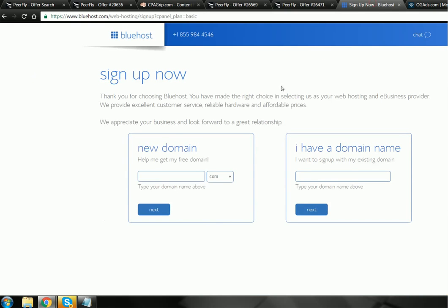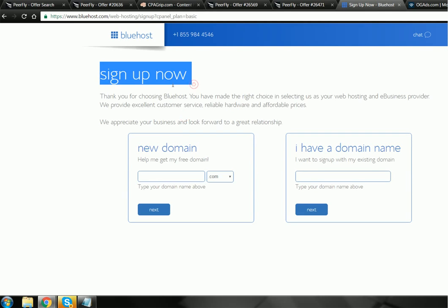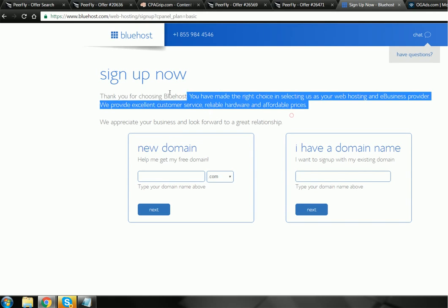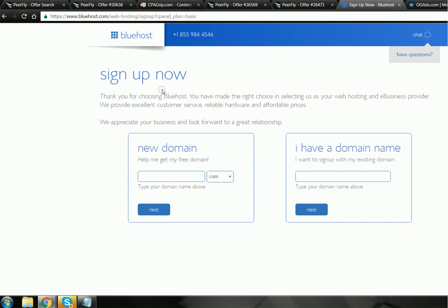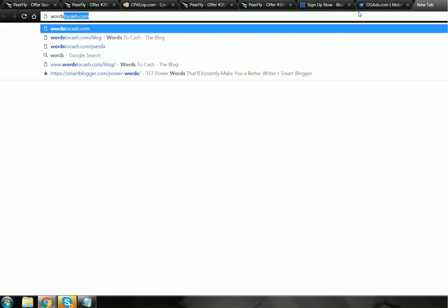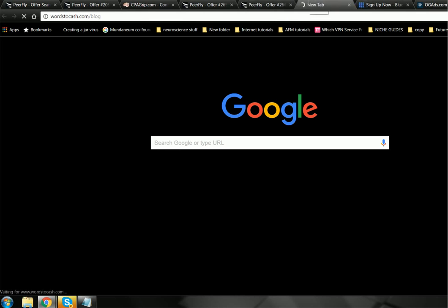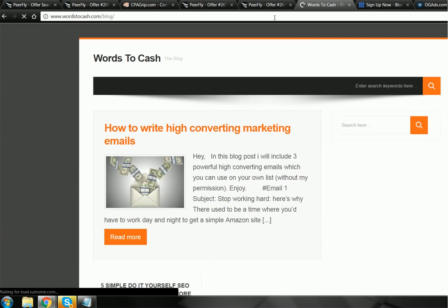But if you don't, I recommend first you sign up for this and get your hosting, get a quick blog going. For example, let me show you something. This is what I used to get accepted to PeerFly, just so you can get an idea.